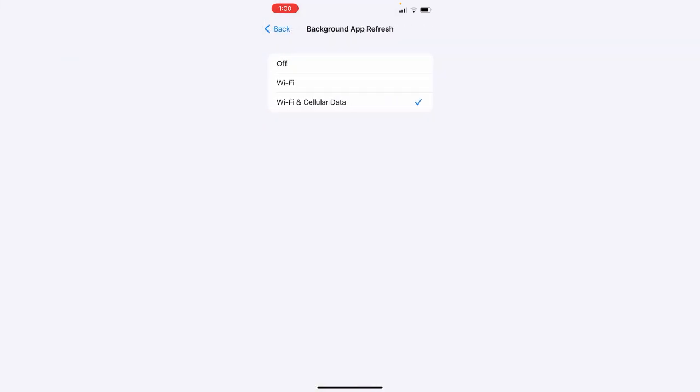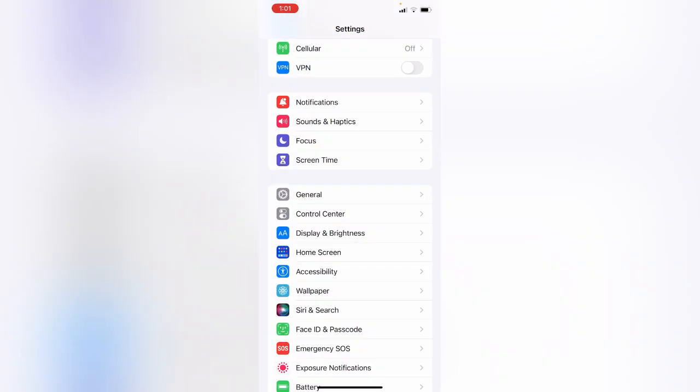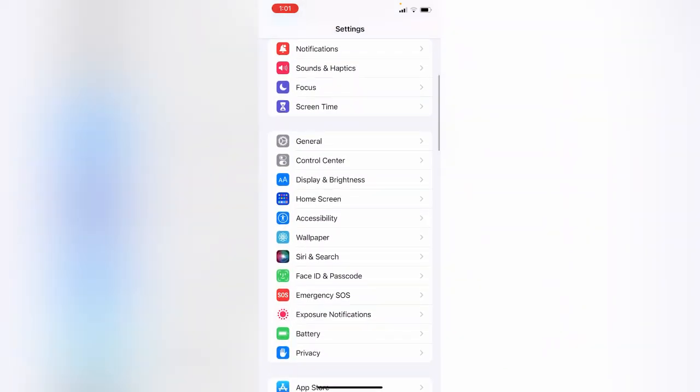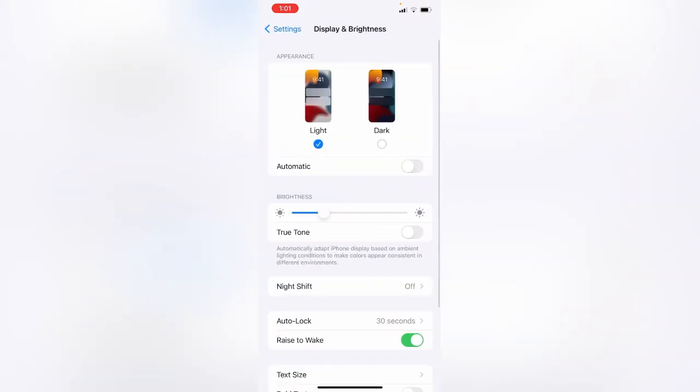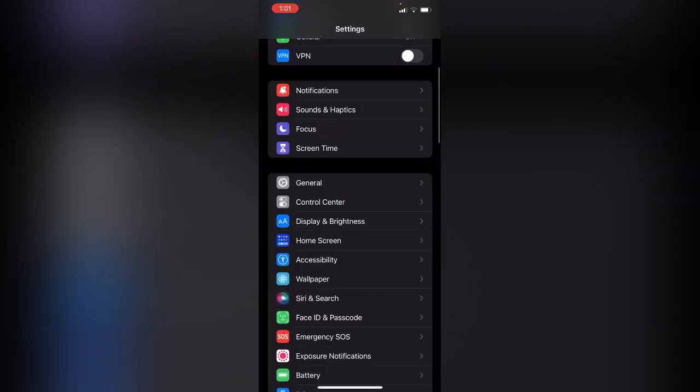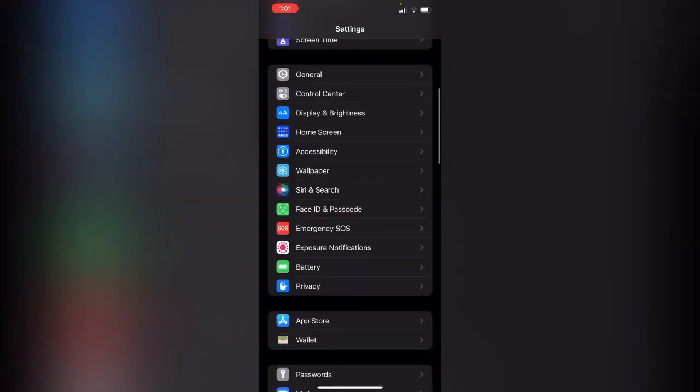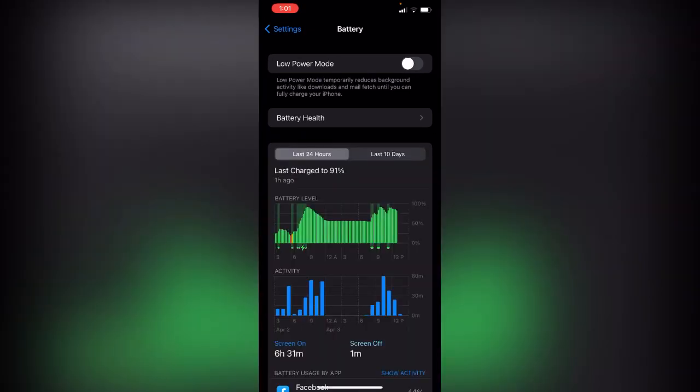After this, go back and open Display and Brightness. Use Dark Mode. After using Dark Mode, go back again, scroll down and tap on Battery, and enable Low Power Mode.